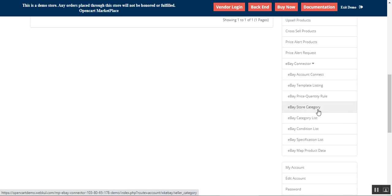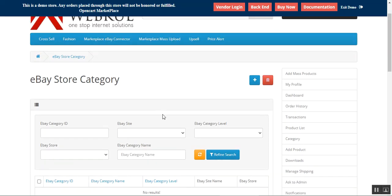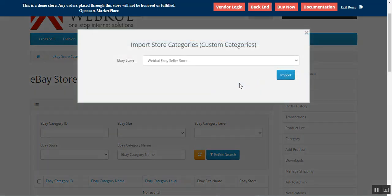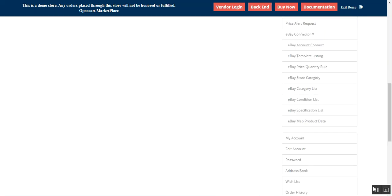Coming back to the section — that's the eBay Connector — now we are on eBay Store Category. From here the vendor can import their own custom eBay store categories. To import custom categories, the seller navigates here and can add or delete. Tapping the Add button allows the vendor to select the eBay store and import the custom category. Choose the eBay store name and tap Import — this imports the store's custom categories from eBay into your OpenCart store.